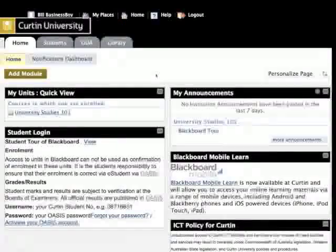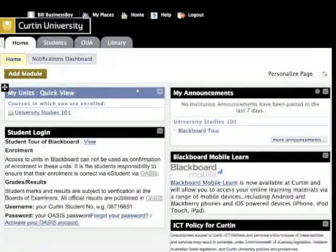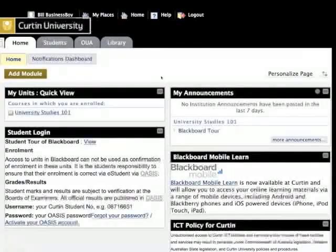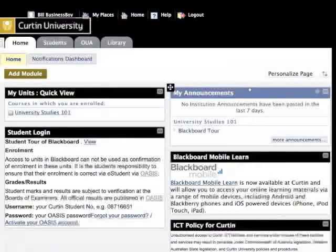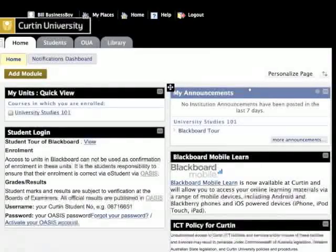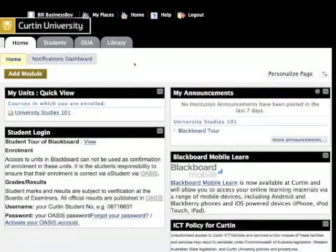The Blackboard homepage will list the units that you are currently enrolled in, as well as any corresponding announcements. There are also a number of tabs at the top of the page that you can access from within Blackboard.